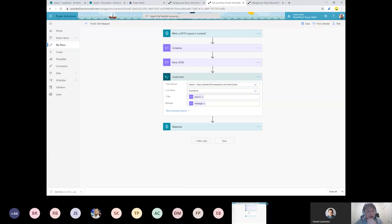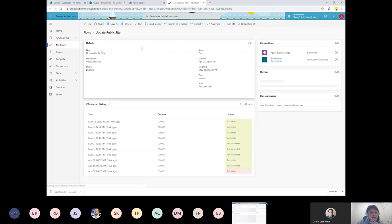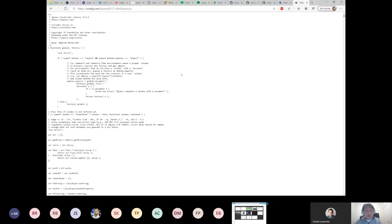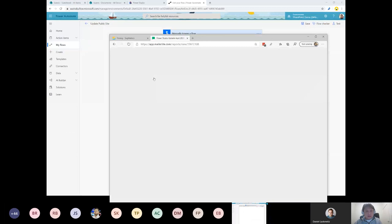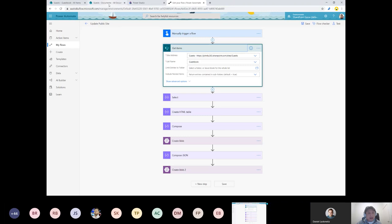The first flow I want to do is called 'Update Public Site.' Over the last few weeks I started a YouTube series about building a JAM stack. This flow uses a button trigger. I'm getting my data from a SharePoint list — I just call it Guest Book, it's got one entry. The idea of a JAM stack has nothing to do with SharePoint — I'm using it to demonstrate that you can create a public site regardless of what your backend is.